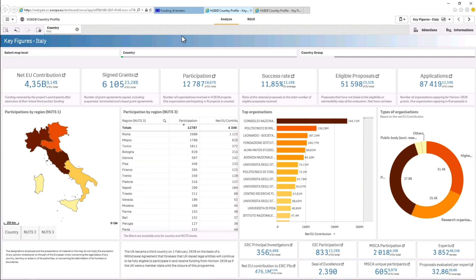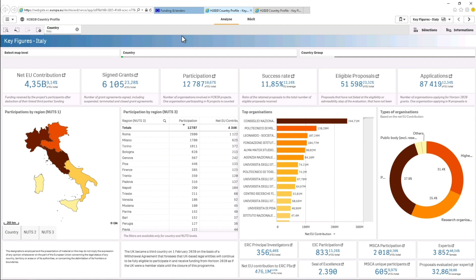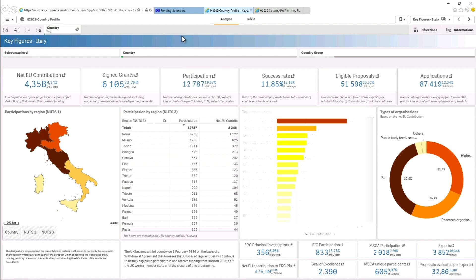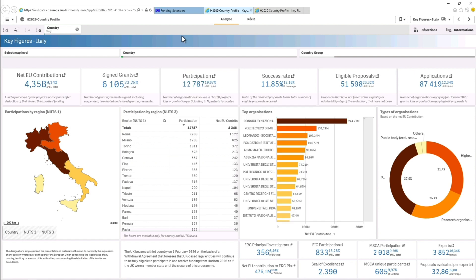In the key figures page you will find the most important information about your country participation in the programme. The amount of EU funding received, the number of grant agreements signed, participation, the top participants, the types of participants and much more.